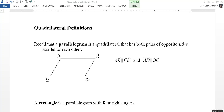This video is on definitions of different quadrilaterals. Recall that a parallelogram is a quadrilateral that has both pairs of opposite sides parallel to each other. So AB is parallel to DC and AD is parallel to BC. That's the definition of a parallelogram.